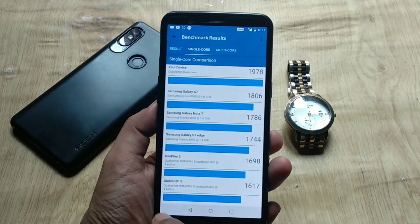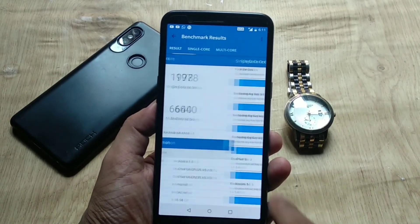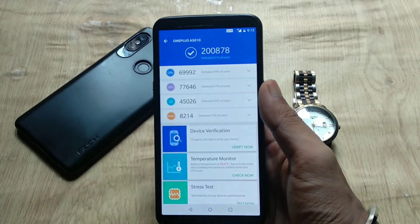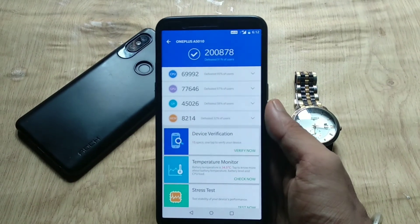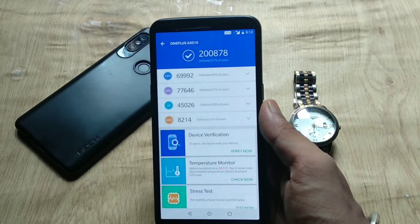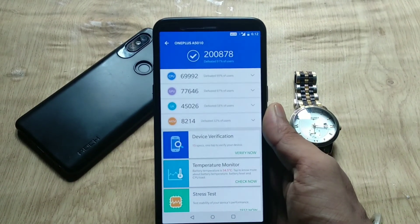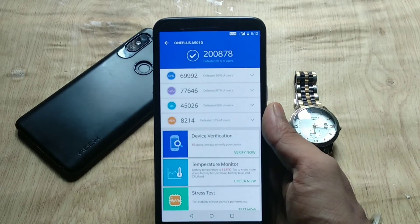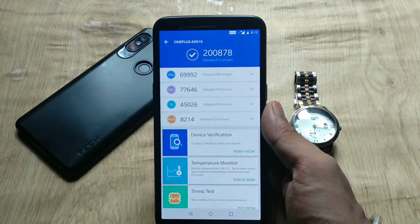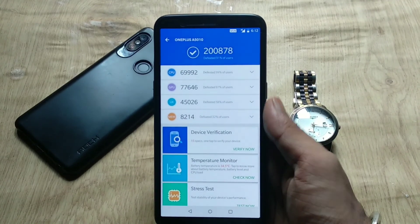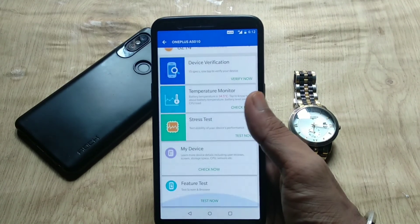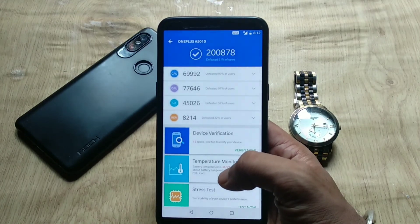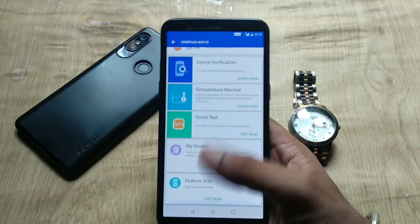Moving into the benchmark results, the Geekbench score for single CPU core is 1,978 and the multi-core score is 6,640. The AnTuTu benchmark score is 278,000. That's it for now — I hope you guys enjoyed my video, please give it a thumbs up and subscribe to my channel. Bye bye!